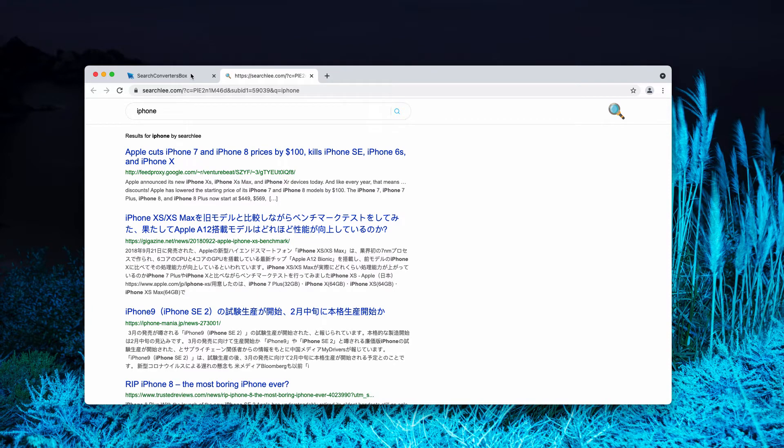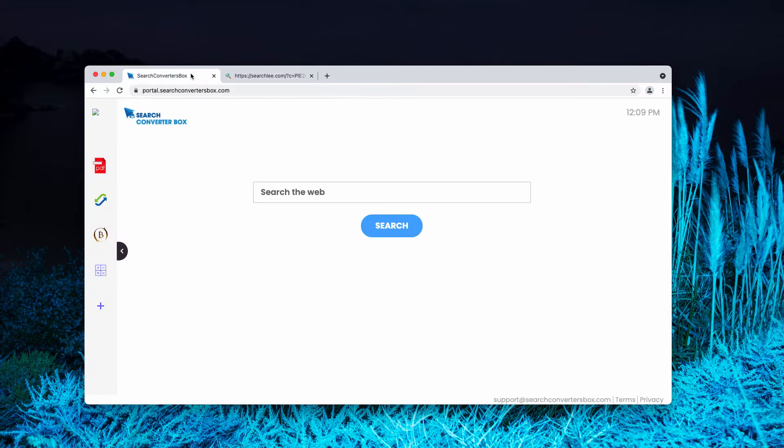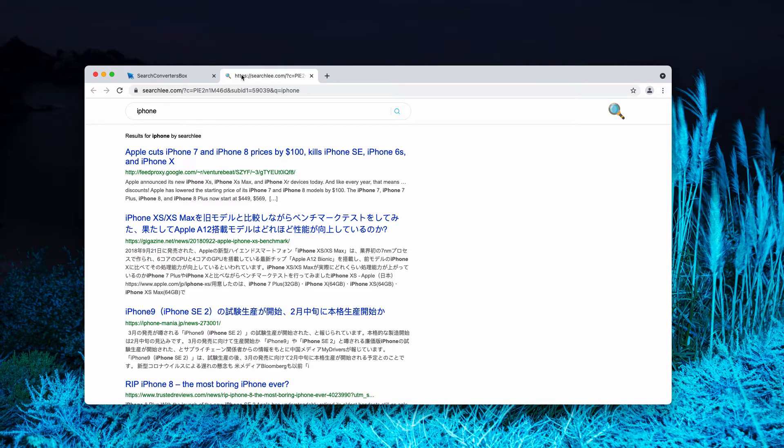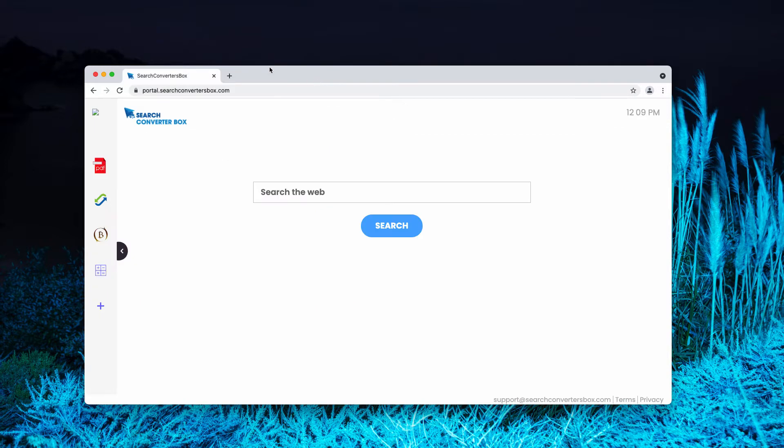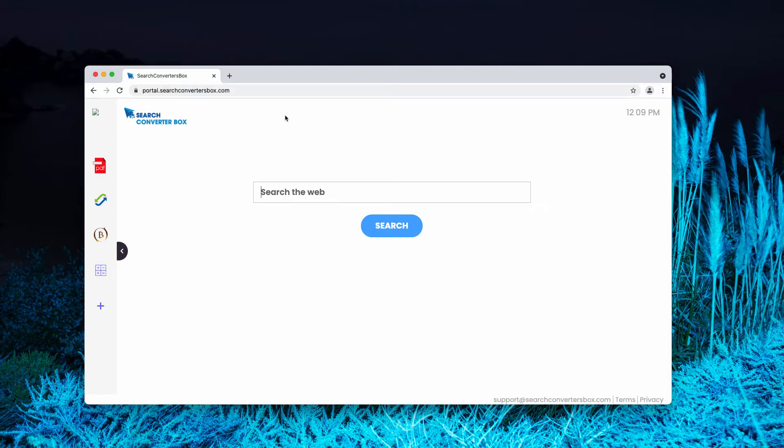Searchlee.com is not your choice. Sometimes the results may be delivered by Bing, by Yahoo, or by some other unfamiliar search engine, but the point is that it's not your choice to use them. However, searchconvertersbox hijacker tries to make these important decisions instead of you.